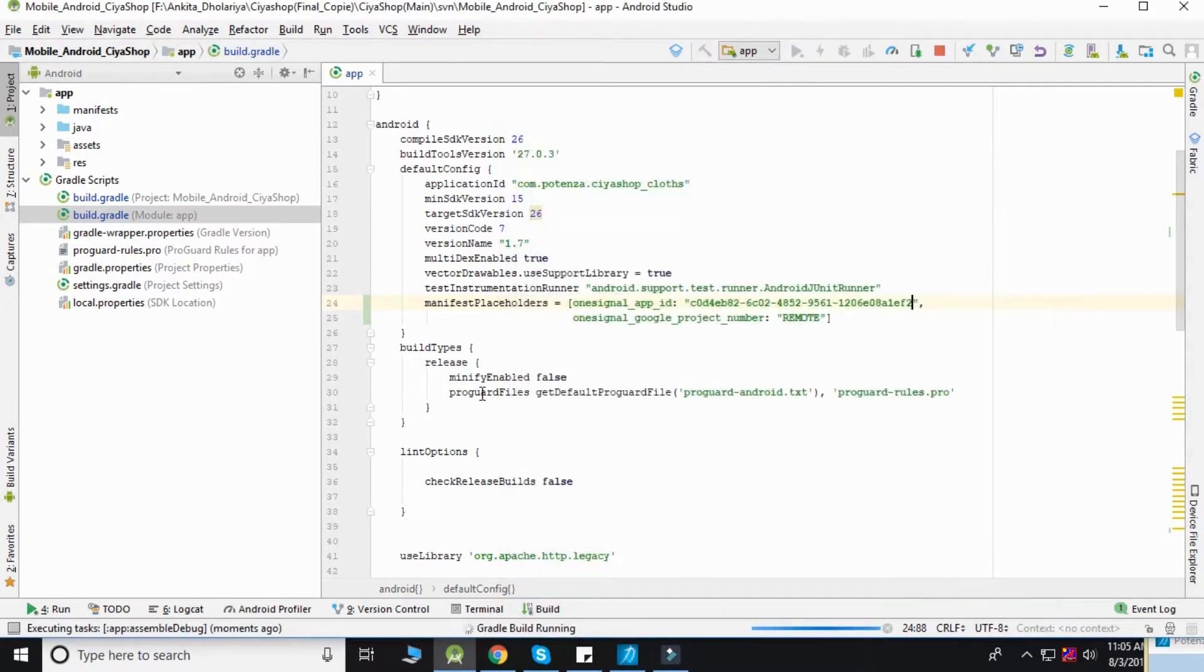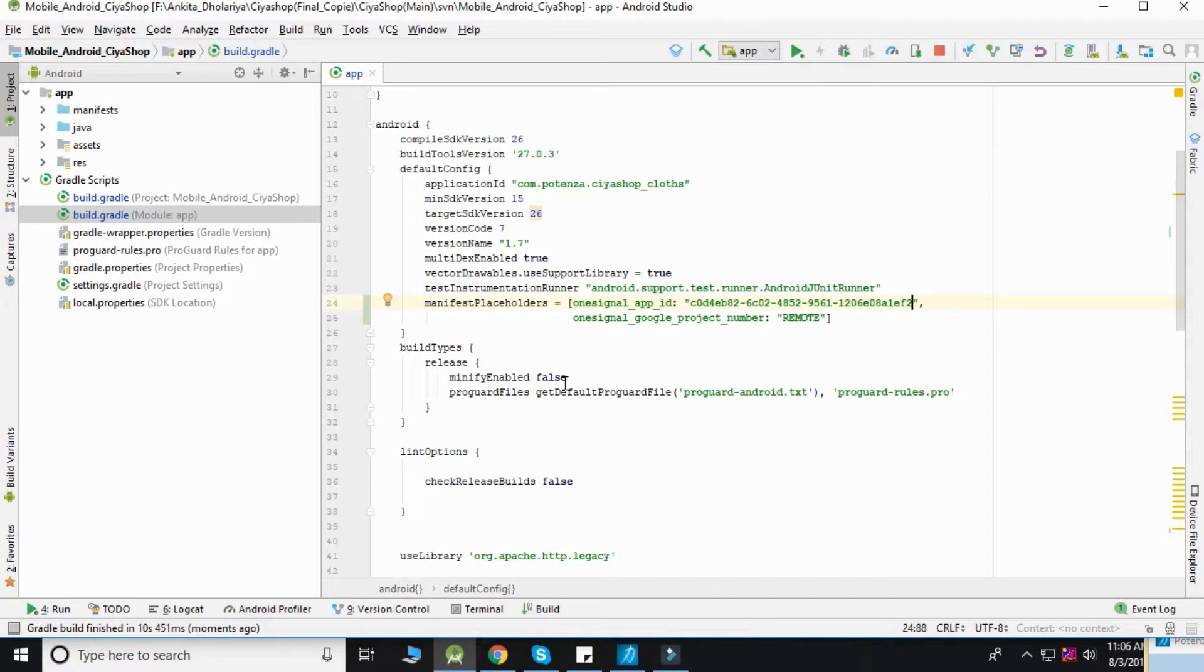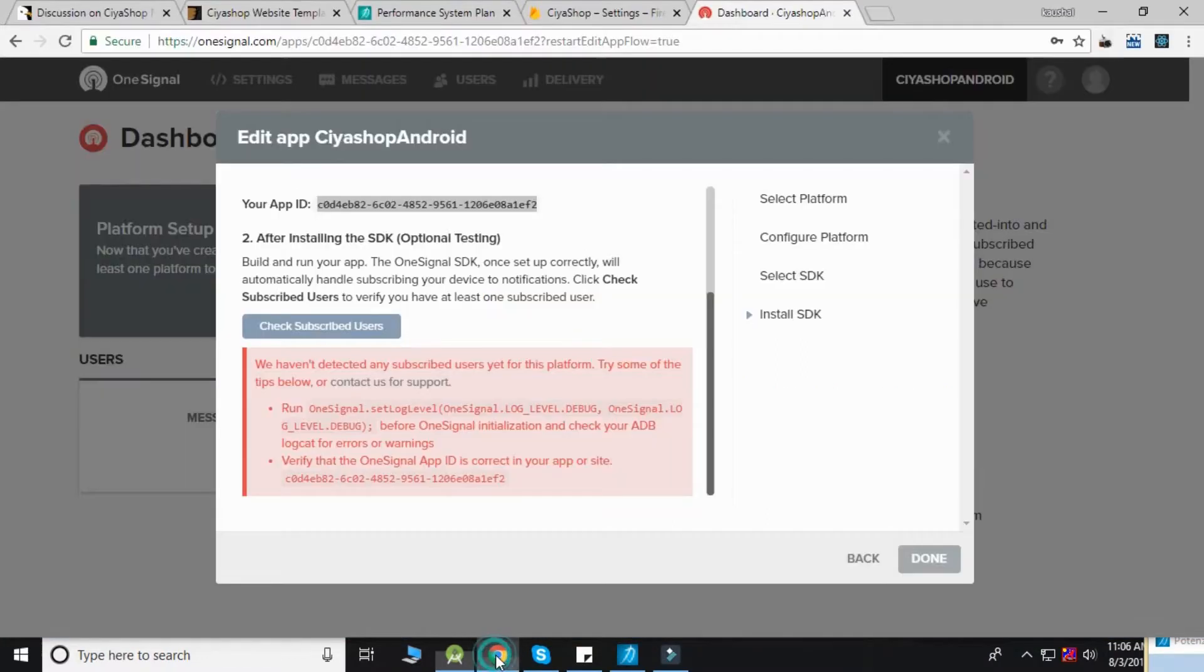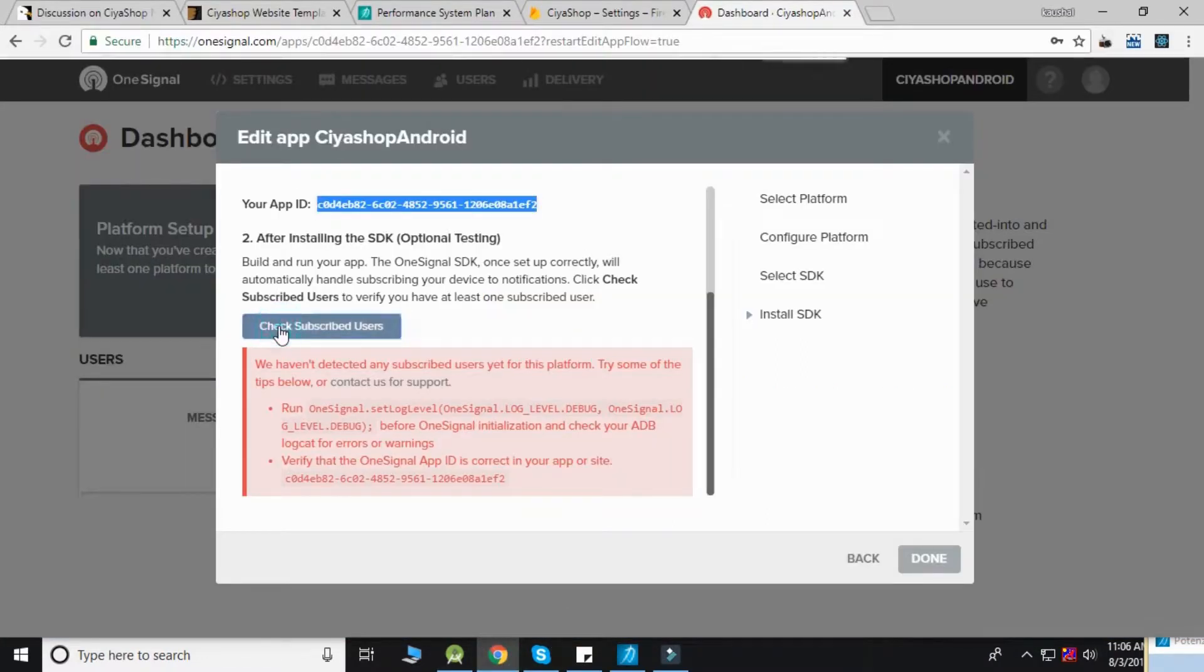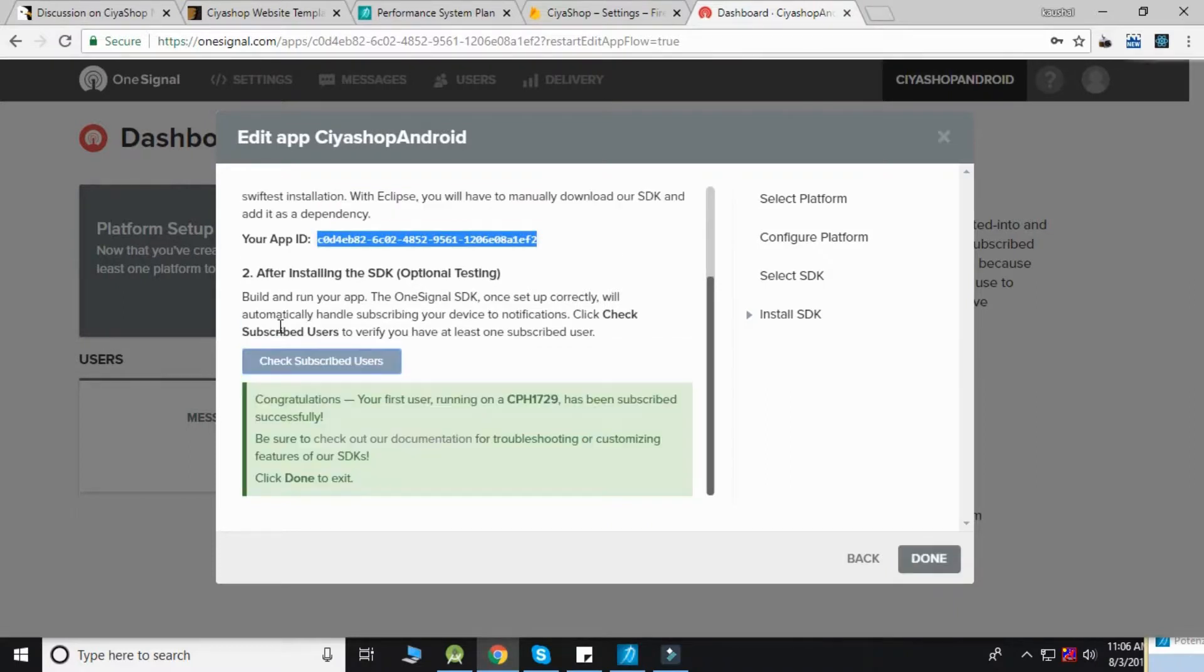You have added your device successfully. To verify, go to OneSignal and click on 'Check Subscribed Users.' You can see the subscriber was added successfully.